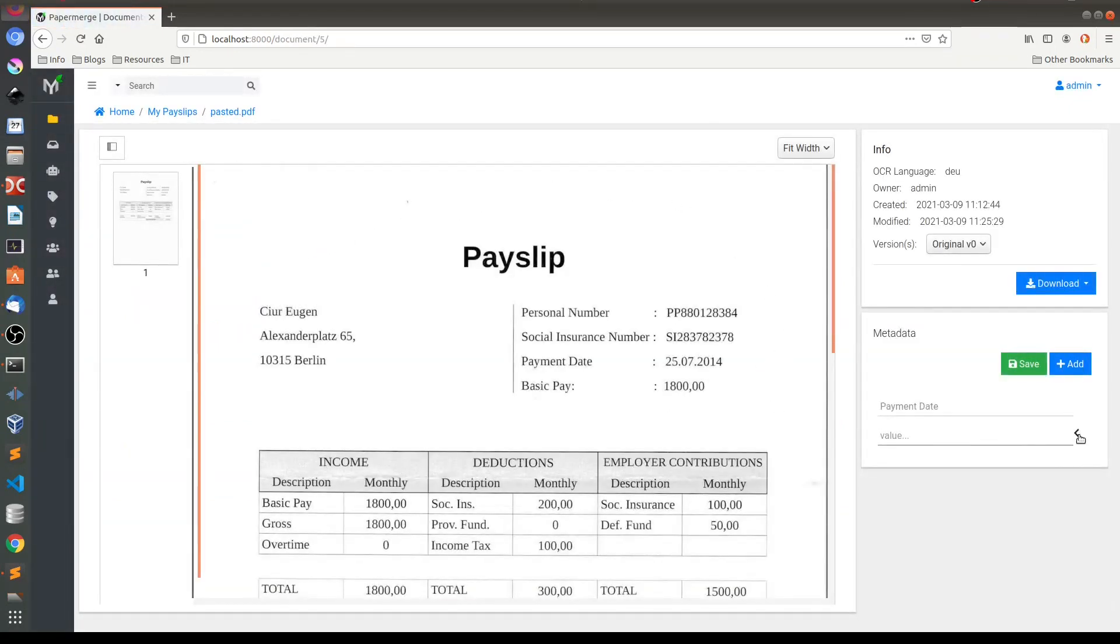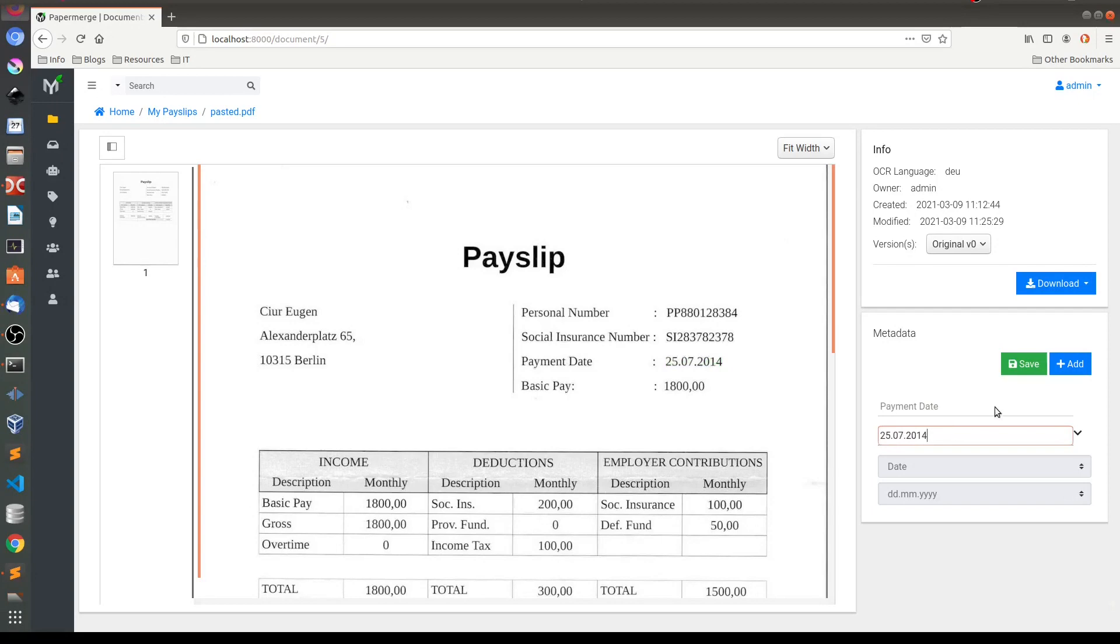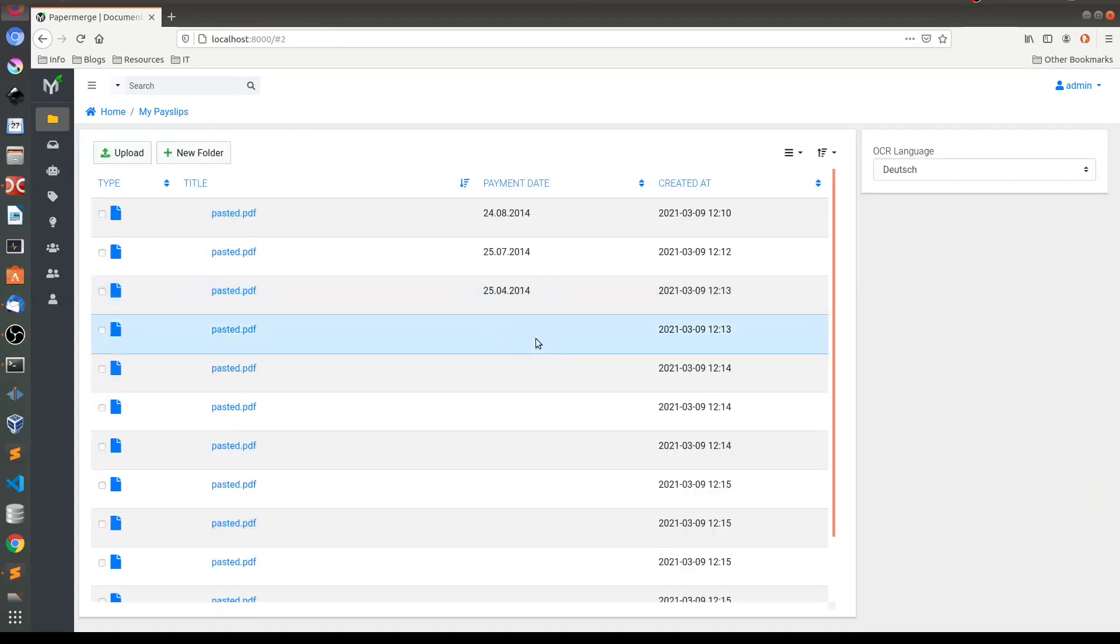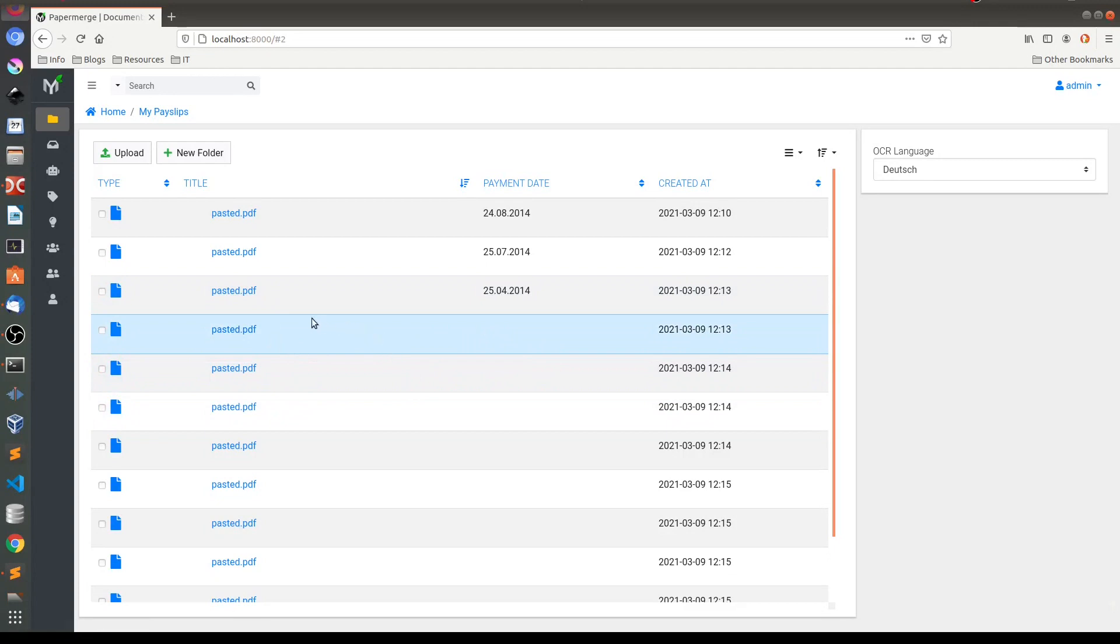So again this is from July. I'll select Ctrl+C Ctrl+V. Save. So let me now quickly do the same operation for the rest of the documents.